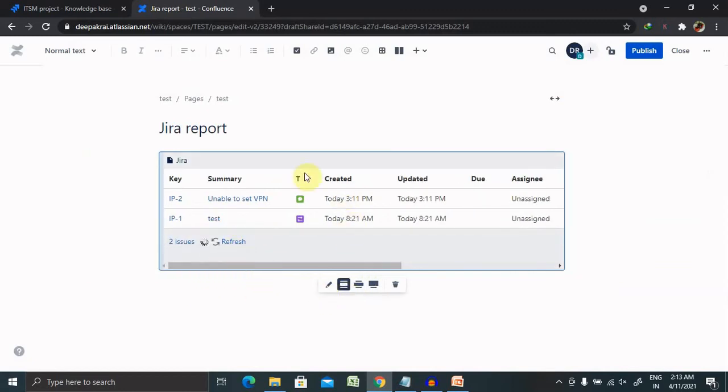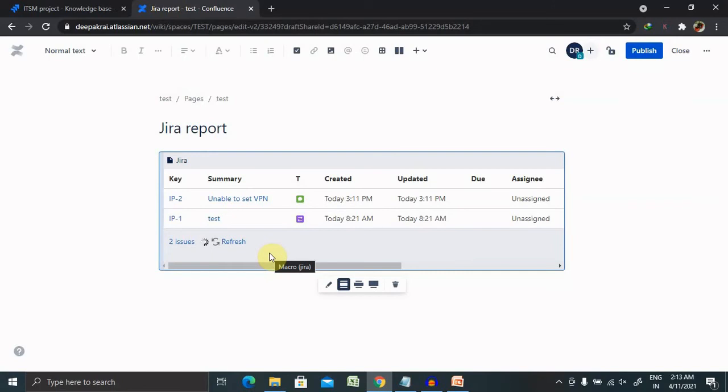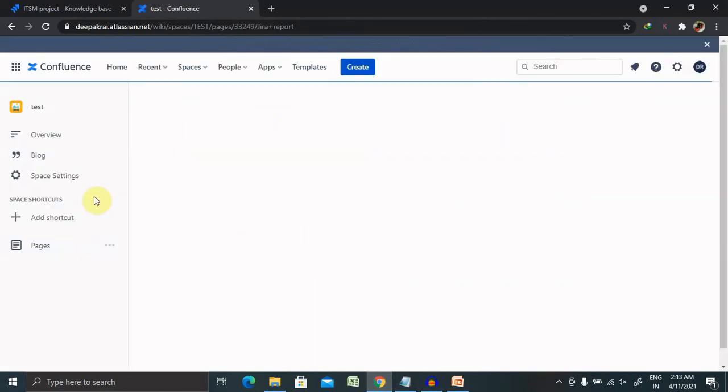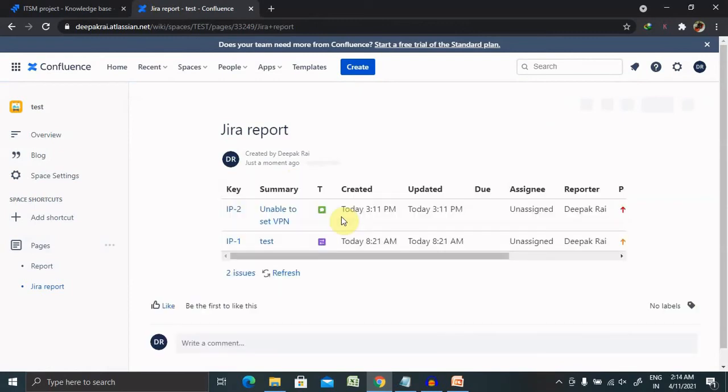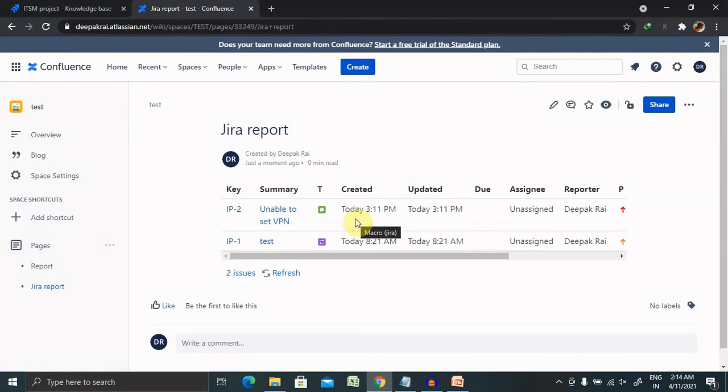And it's totally dependent on how much defects you have, that much time it will take for importing this page. Post doing this just click on publish and your Jira report will be created. So basically this is an issue related report.